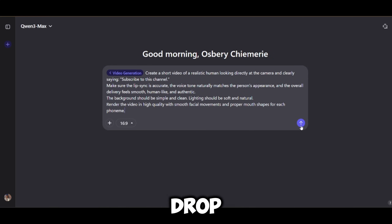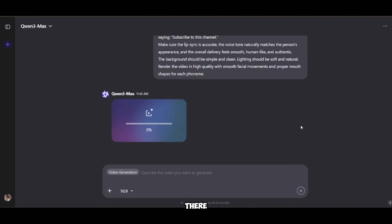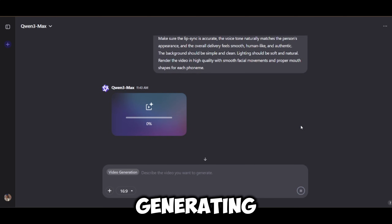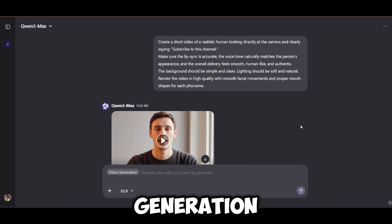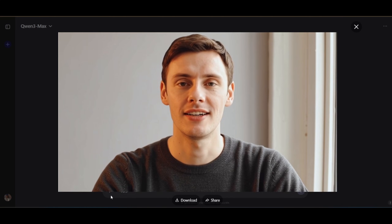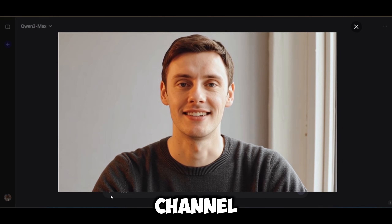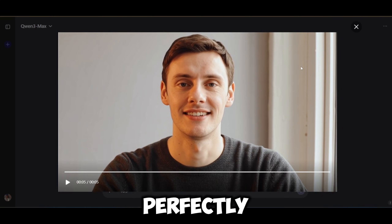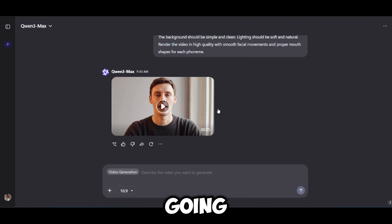I already have my prompt ready so I'm going to input it right now. I'll drop this prompt in my Discord channel so you guys can grab it from there. The video has been generated. The prompt I used is very detailed, so I advise you get the exact prompt — subscribe to this channel. As you can see, it got the lip sync perfectly and the video generation was very clear.